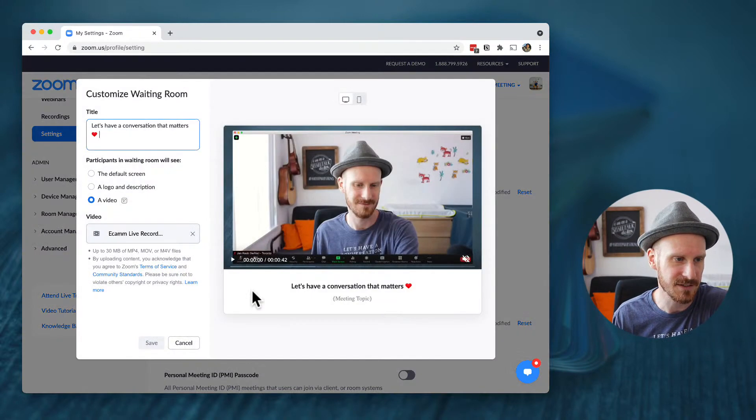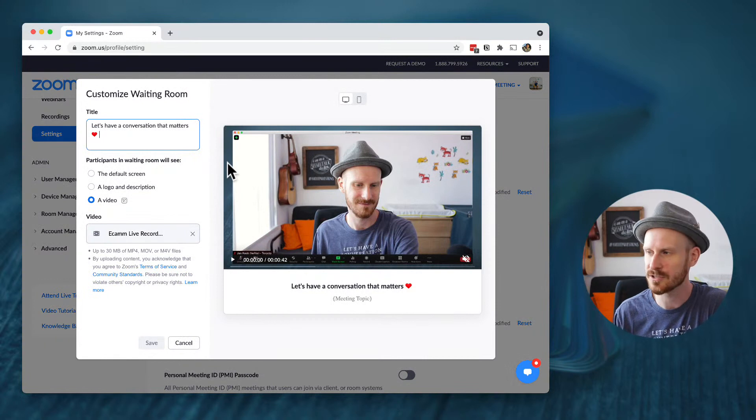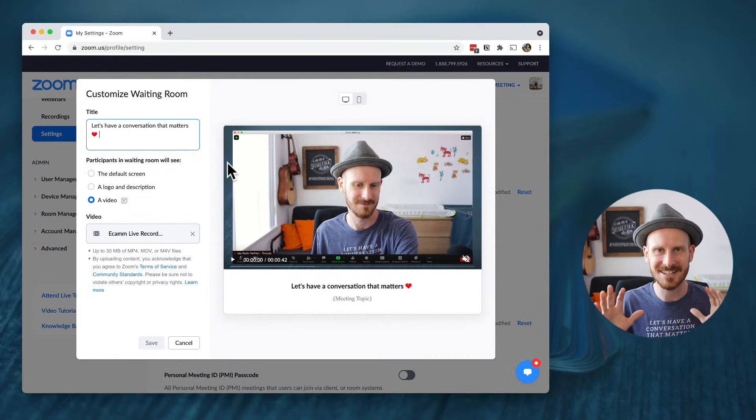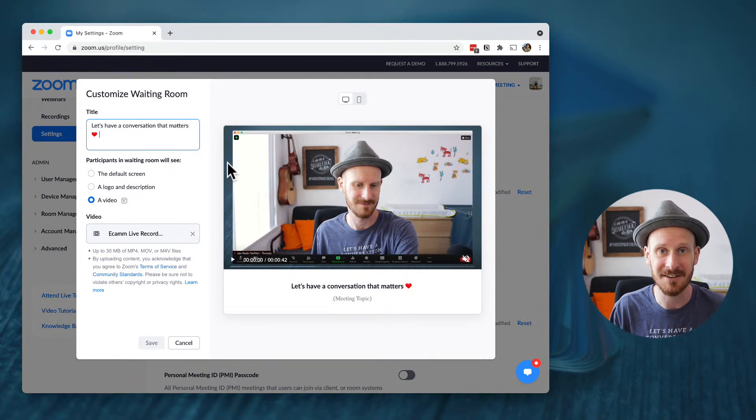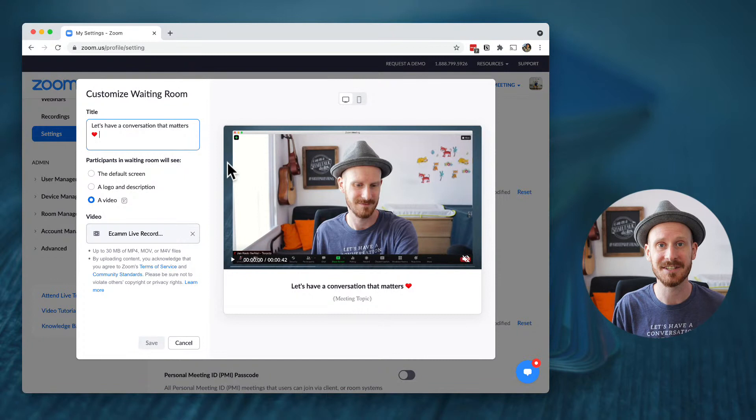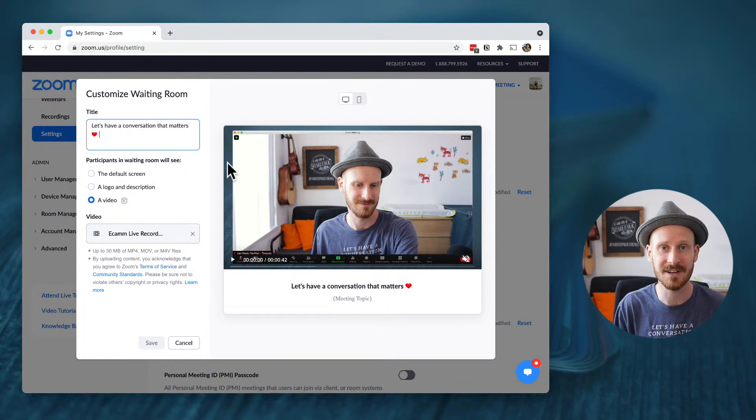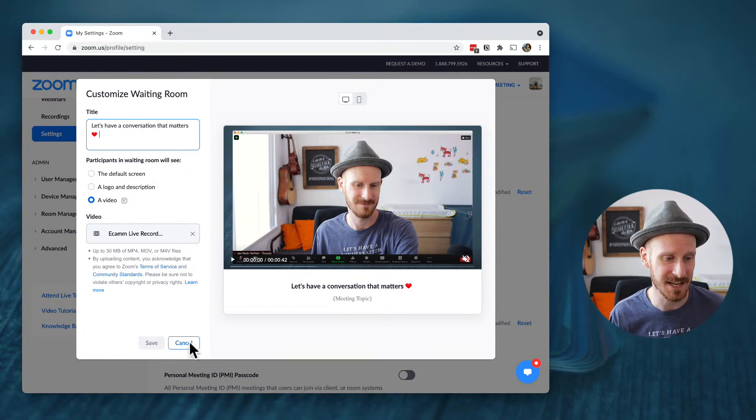If you click this and it looks anything different than this, this means you probably will have to enable it and you might have to chat with customer support directly to have that enabled on your account.